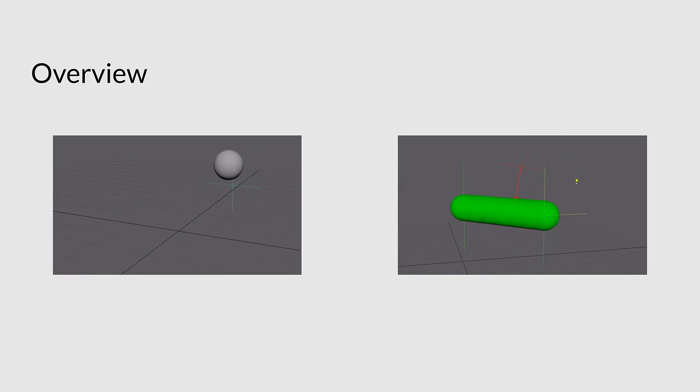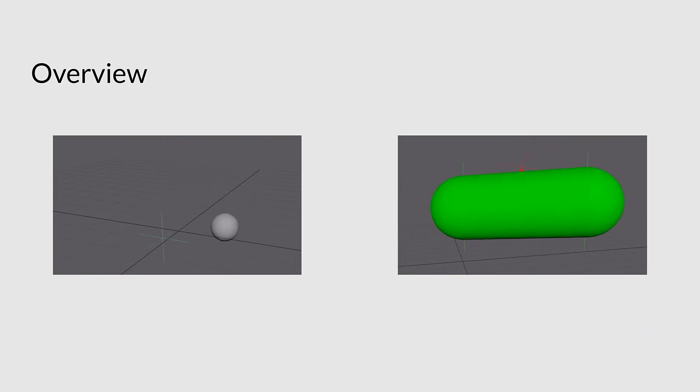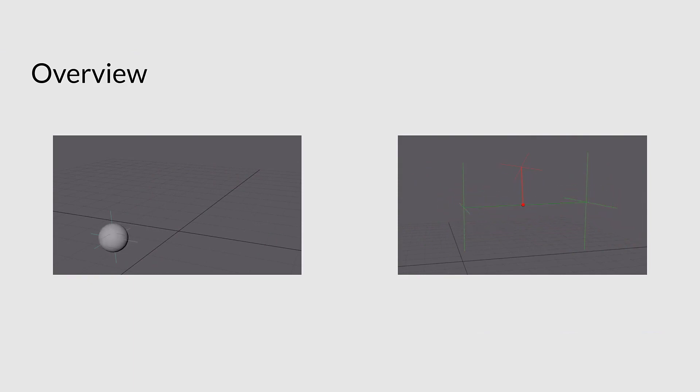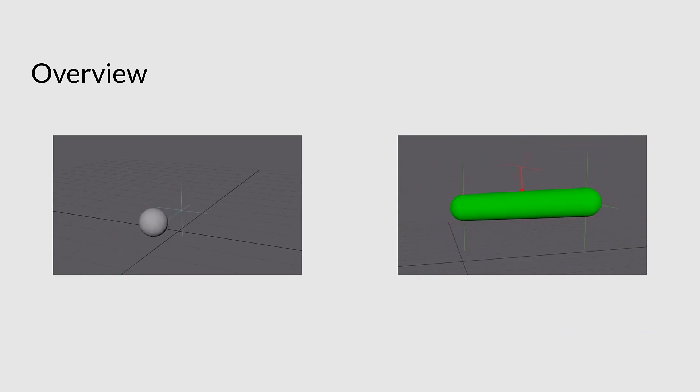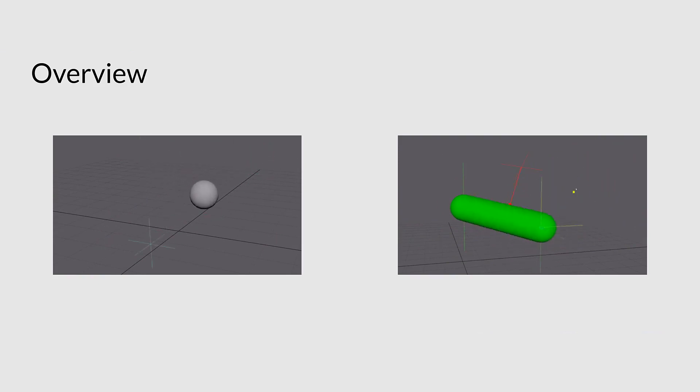Even in Maya, with matrix operations, we can use matrix math instead of parent constraints, which will mean cleaner rigs and actually faster rigs as well in some cases.